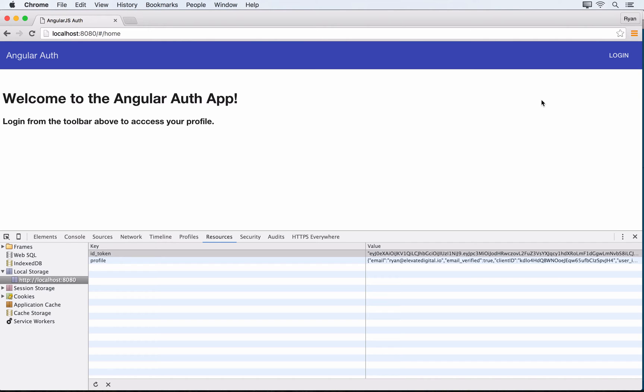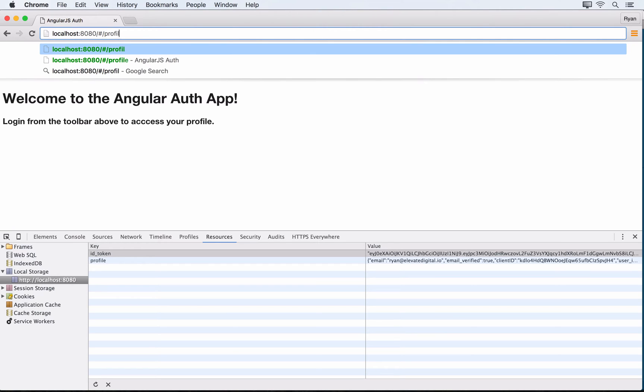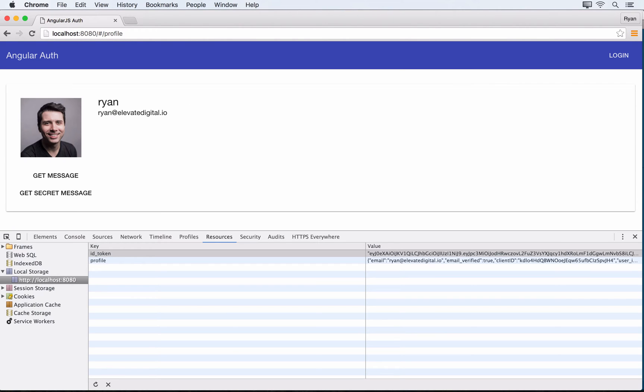Let's fix that. We can put in code that watches for any changes to the location we're at in our application. We can watch for changes to that location, and when it changes we'll have the app check whether the user still has a valid JWT in local storage. If they do, we'll make sure the Angular app knows they're authenticated.